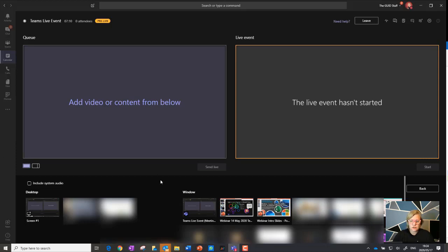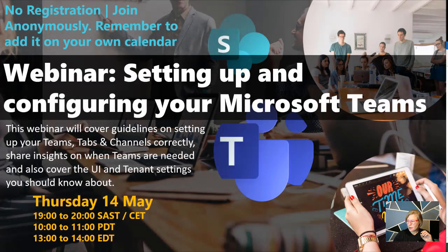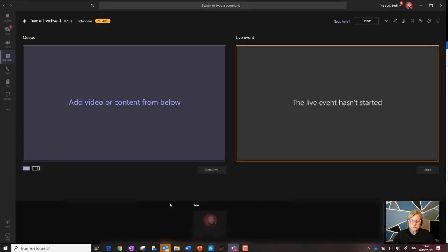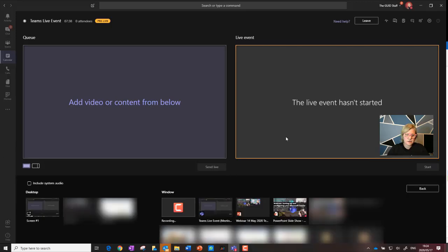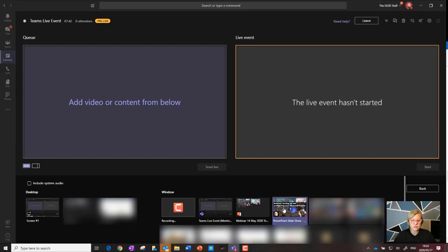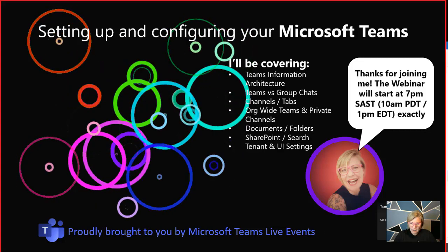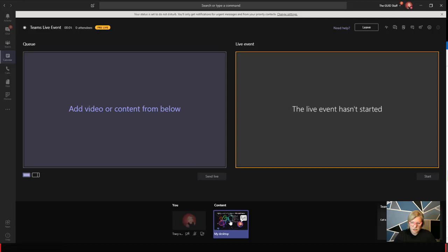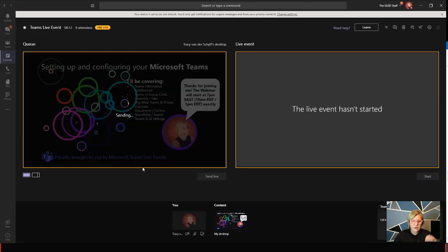When I'm in the event as organizer and presenter, I put that PowerPoint into presentation mode, go back to my live event, and as the producer I click Share and pick that specific presentation. You can see it there — the one that's in presentation mode. I select it, present it as full screen, and then send it live.